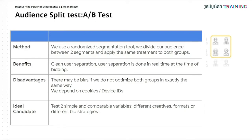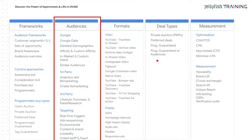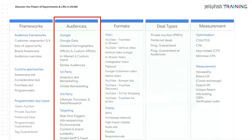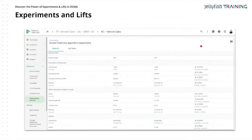The ideal candidate has two simple and comparable variables — potentially different creatives, different formats, and different bid strategies. In this graph you can see all of the things that we can test, but here I'm focused on audiences. If we're using Google Marketing Platform, specifically DV360, you can compare Google audiences — demographics, affinity — against first-party audiences, against third-party audiences. For example, if the client wasn't sure if similar audiences would work the same as first-party audiences and wanted to test that, we'd set it up in DV360.